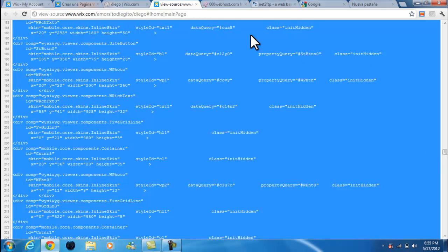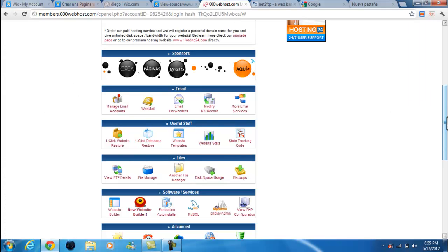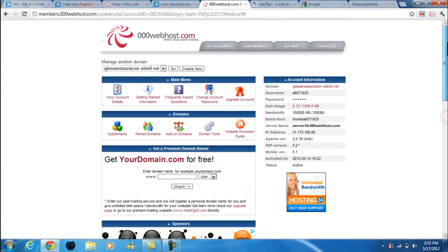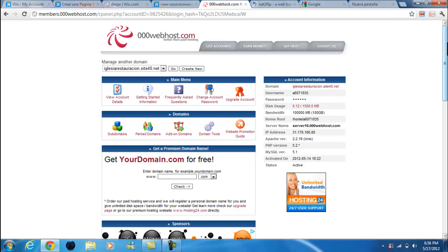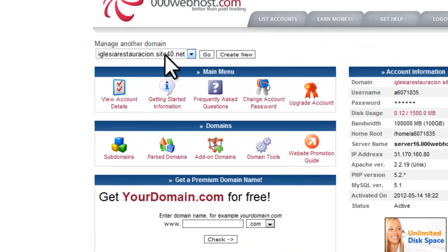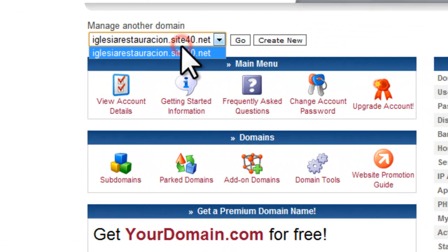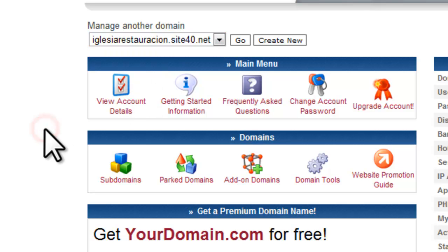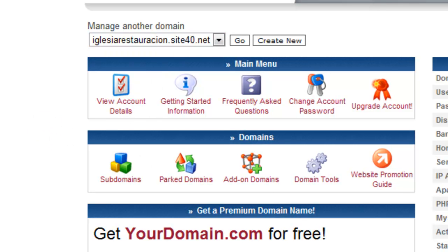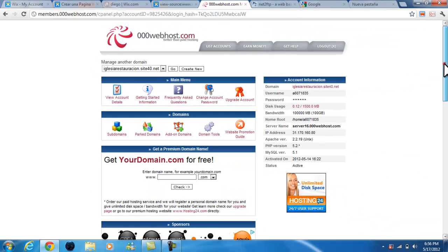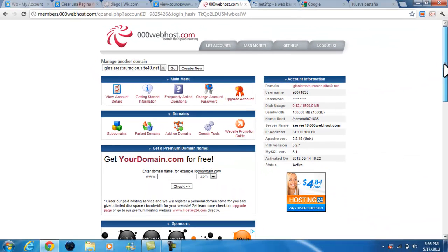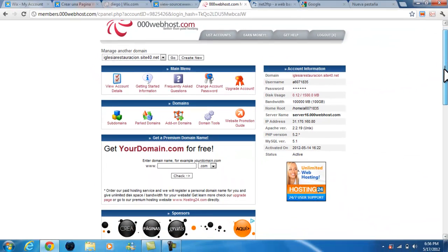Once you get that copied down, we go to the next stage. We're going to need a host, and the perfect host is 000webhost.com. I'll leave all the links down below. Once you make an account, you're going to choose a URL, your domain. Of course it's not going to be .com. Mine was site40.net, but don't worry, that's not going to be your custom URL.